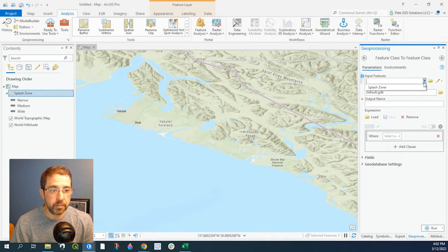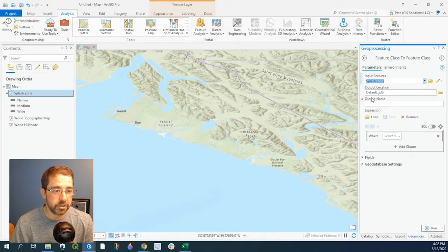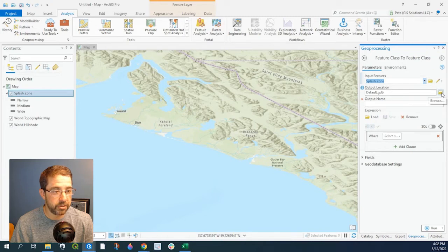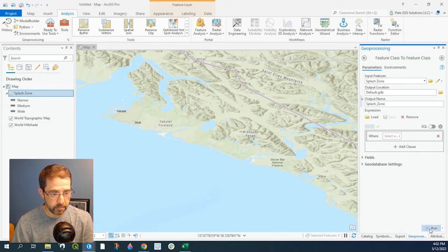Now let's input that feature class — Splash Zone. I'm going to leave my output location to my default geodatabase here. Otherwise you could click onto the folder and browse to where you want to save the output. Output name — let's just call it Splash Zone.